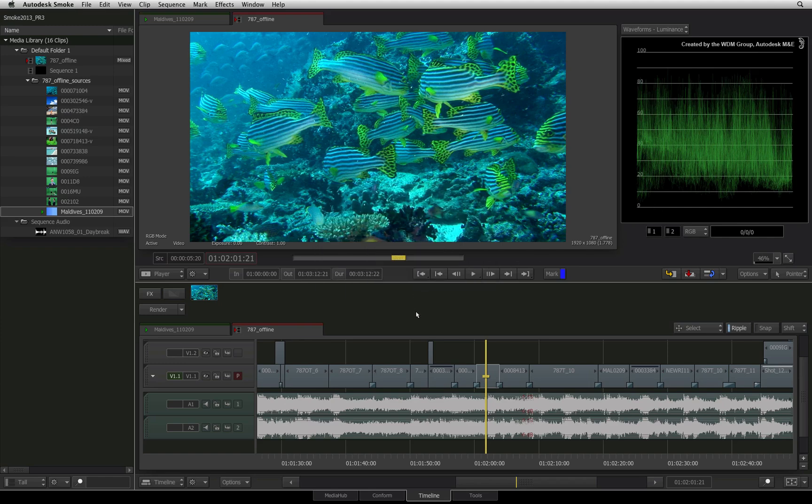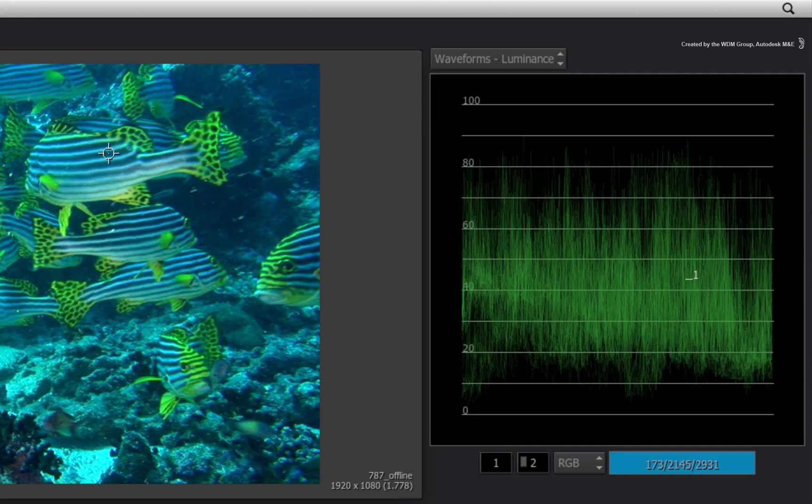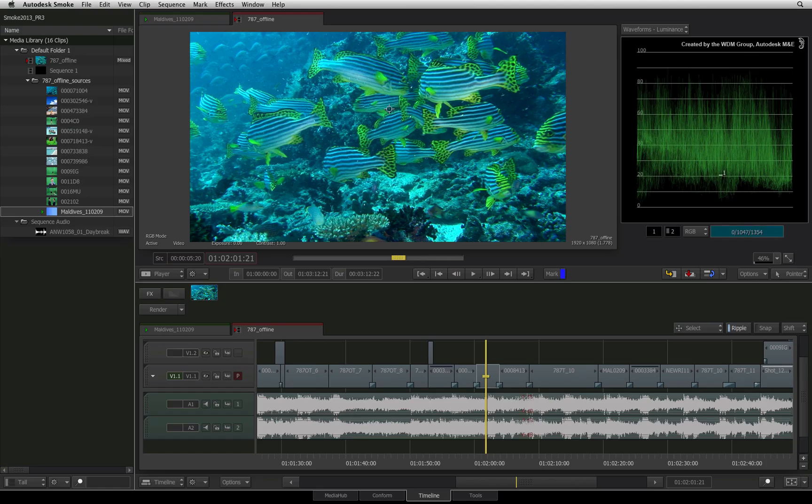Using the plot cursor, you can click and drag over your image. The pixels you drag over will be shown in the scopes.